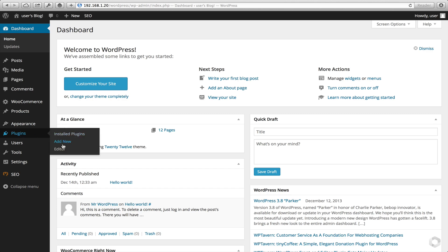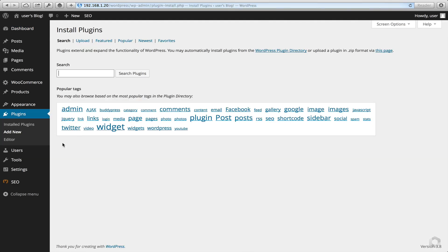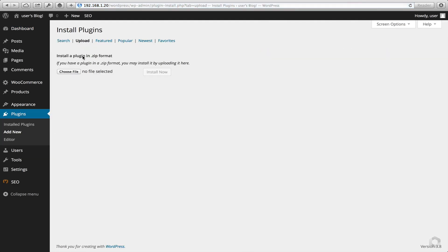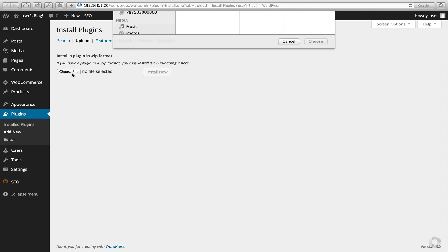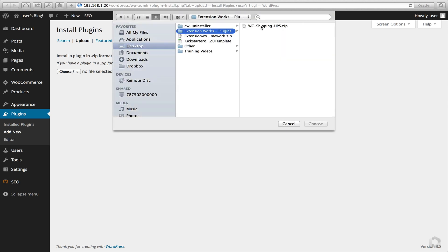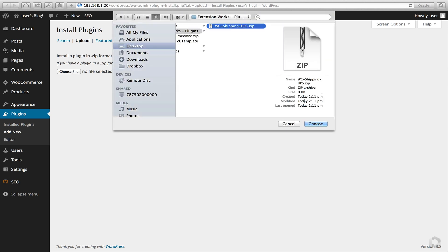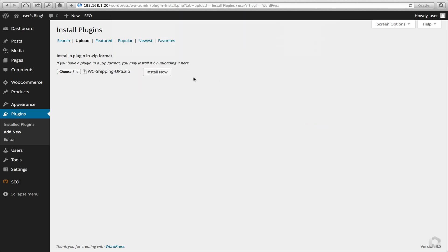So click on Add New, Upload, and choose my file. In this instance it's a UPS plugin. Click on Install Now.